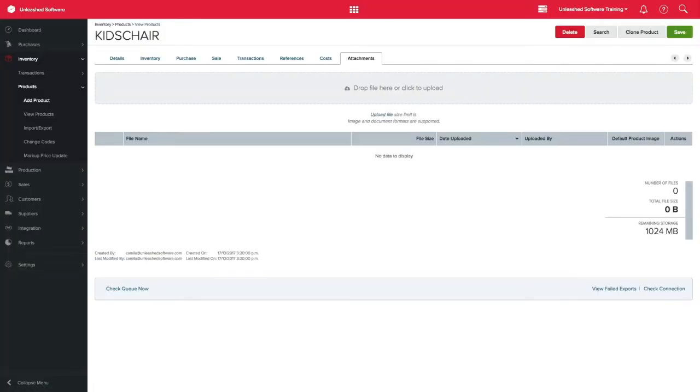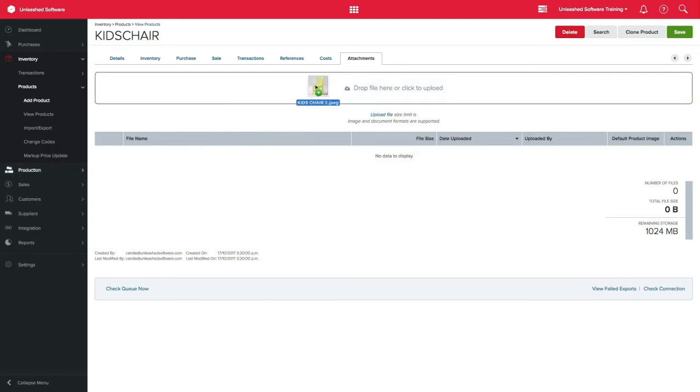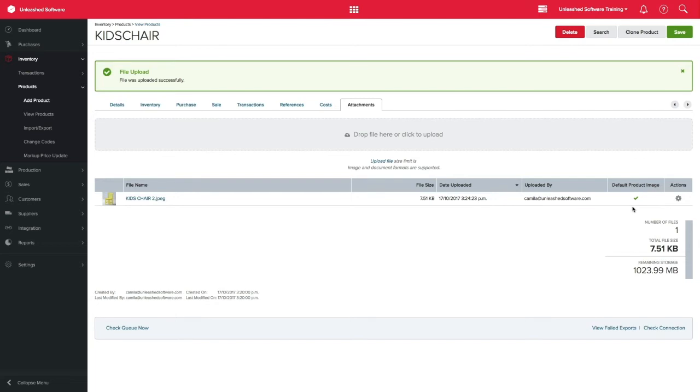Last but not least, you have the attachment tab. Here you can upload images or attachments relevant to the product and you can pick one of those images to be your default.